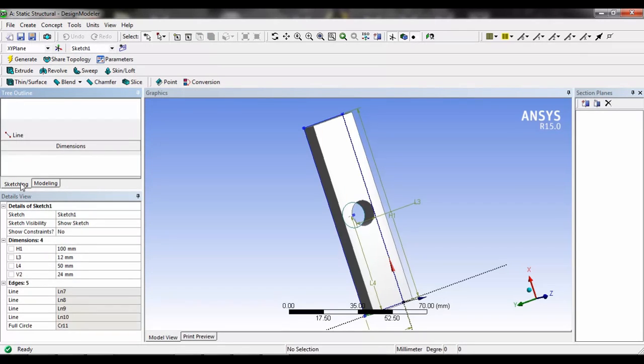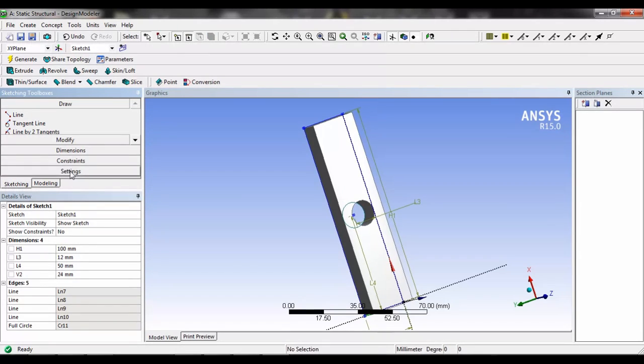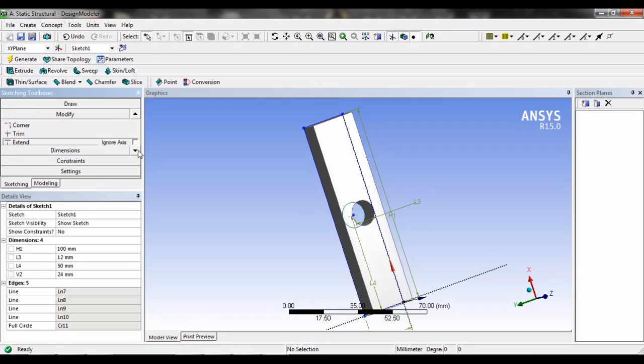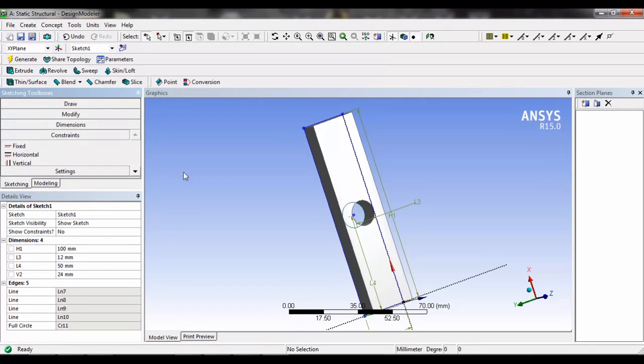Likewise there are different other options such as modify, in which we can find fillet, chamfer, corner which can be used for the drawing, and constraint to fix the constraint.